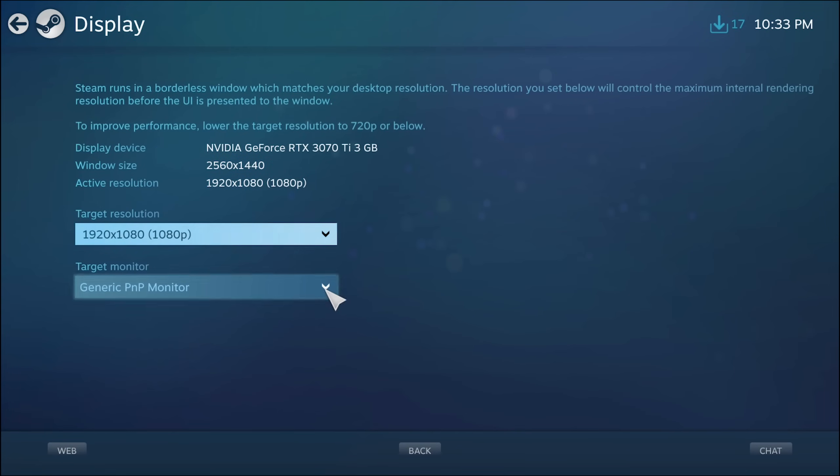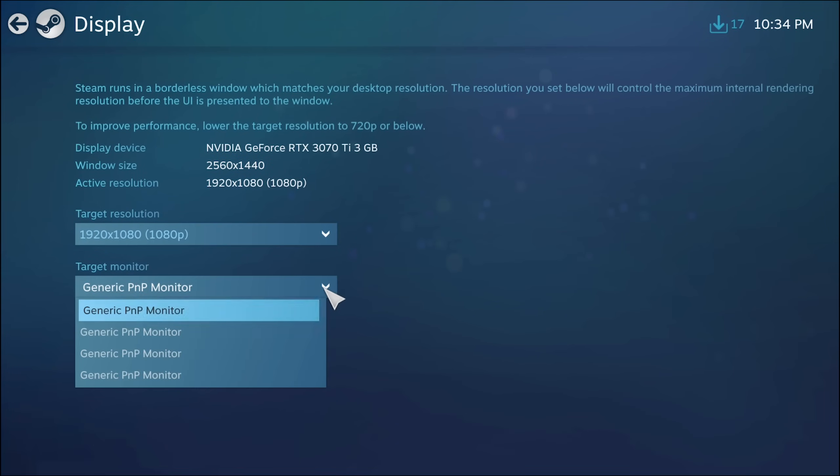From resolution we have an option here for target monitor. Now unfortunately Steam big picture calls everything generic PNP monitor. It would be nice if you could add a friendly name for each monitor. Unfortunately that support's not there.